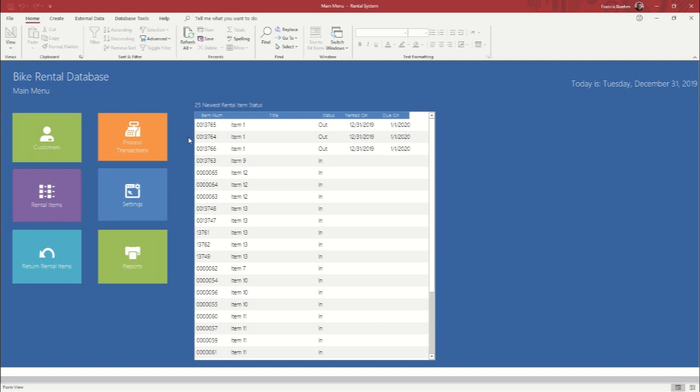So now we're going to go in and do a transaction. And the system set up so that if you have a scanner and barcodes, you can run those through. If you don't, you just need to know the code for whatever item you're going to rent out. So you can see that we already have three items out that are due back tomorrow. And so we can only pull from the stock that is in currently. So we're going to go into process transactions.